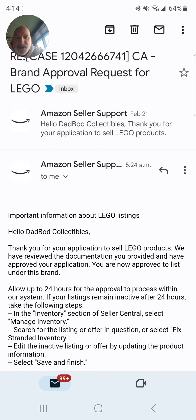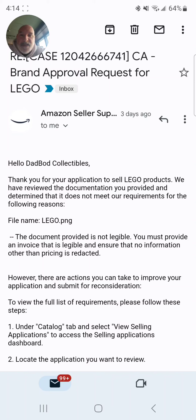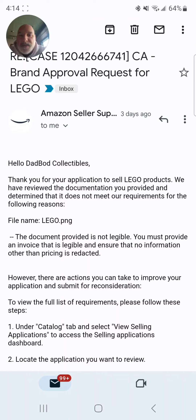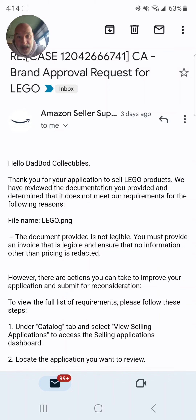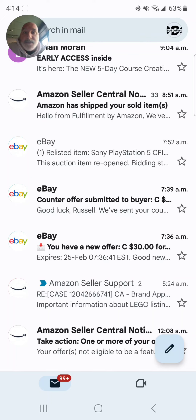Just to show you — I tried to use just the confirmation from the website, the fact that I ordered it, but it did not meet the requirements. I believe that's because my order was still pending at the time; it wasn't an official receipt. So you have to have an official receipt in order to use lego.com to ungate yourself in Lego on Amazon.